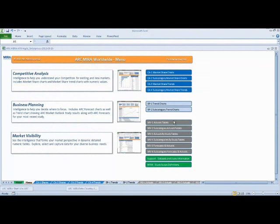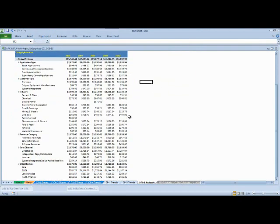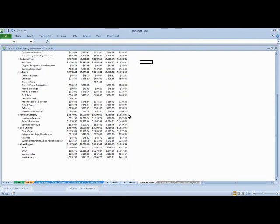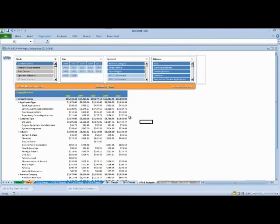If numbers are your thing, then take a look at our actuals tables. Market visibility information. This is where all the previous reports are provided to you in more of a tabular format, allowing you to copy and paste.